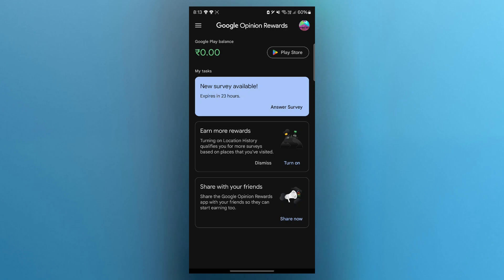You will get a notification whenever a new survey is available. These are usually 1 to 3 questions and take under 30 seconds to finish. The pay ranges from $0.10 to $1 per survey. And the more you complete, the more trust you build, which leads to more frequent invites.